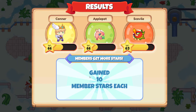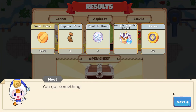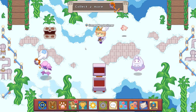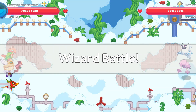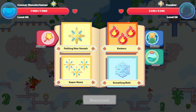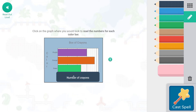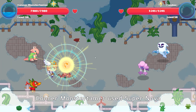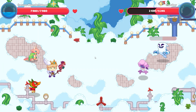10 member stars! Opening the chest: a Morph Marble, 200 gold coins, two copper coins, two sand dollars, a Morph Marble Brawl, and arrows. Here is our wizard battle with Cloaker — starting with Supernova. Click on the graph where you would look to read the numbers for each color bar. The numbers are listed here — this is where we read the numbers as we read the graph. The color names would be listed along the axis; the box of crayons tells us what the graph is about.